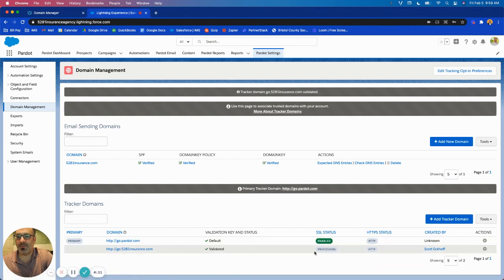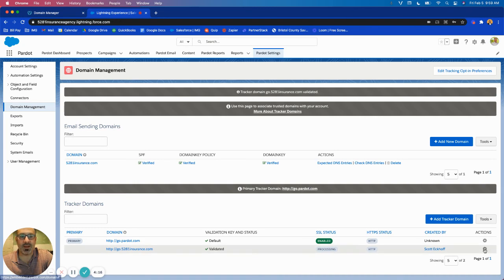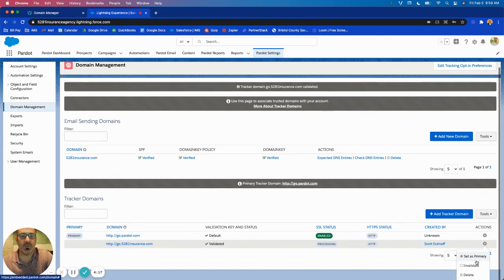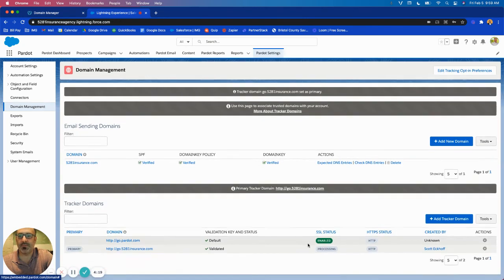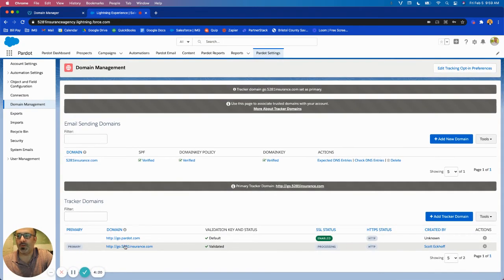And if I click validate here, this one sometimes may take a little longer but let's see if this works. And that's actually validated now as well and it says processing. The only thing we'll want to do is once this is processed we're going to want to set it as primary.